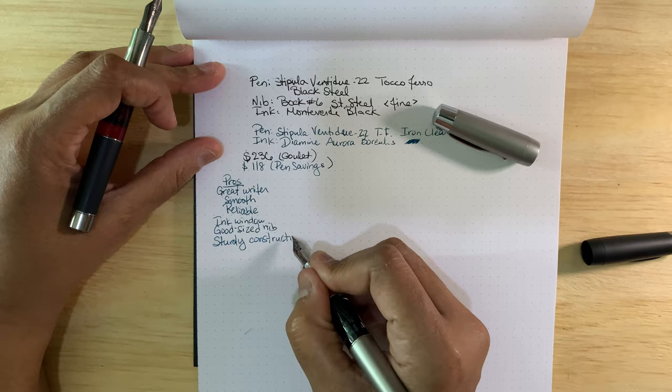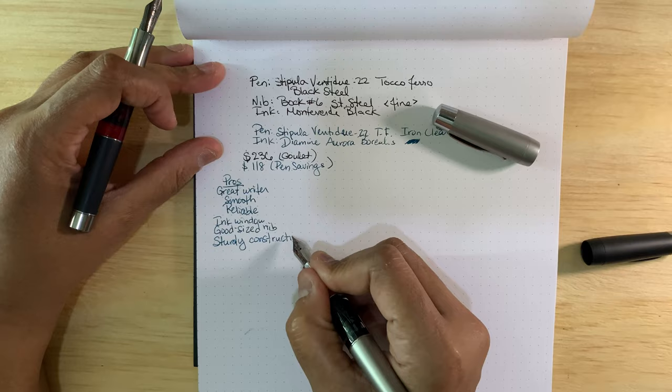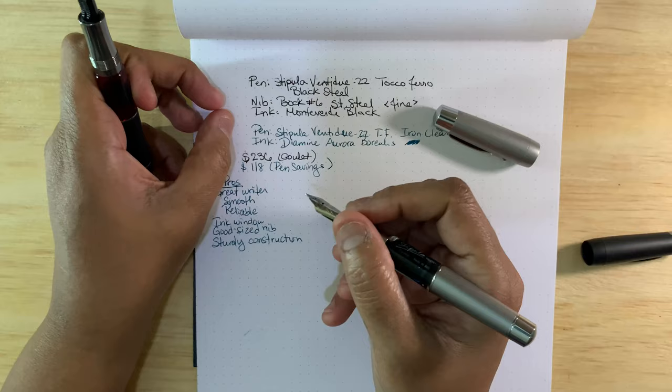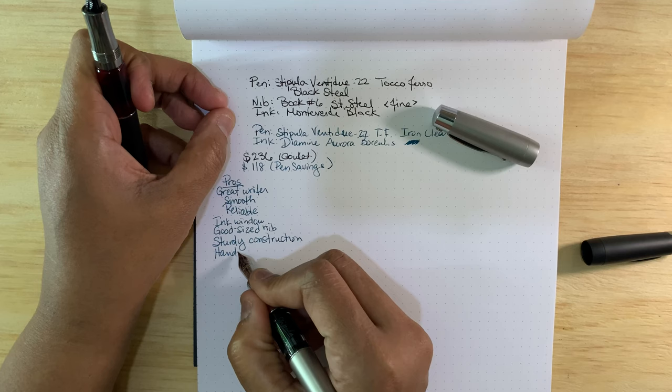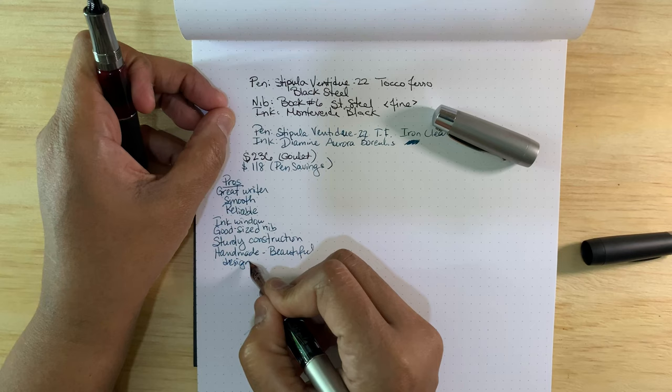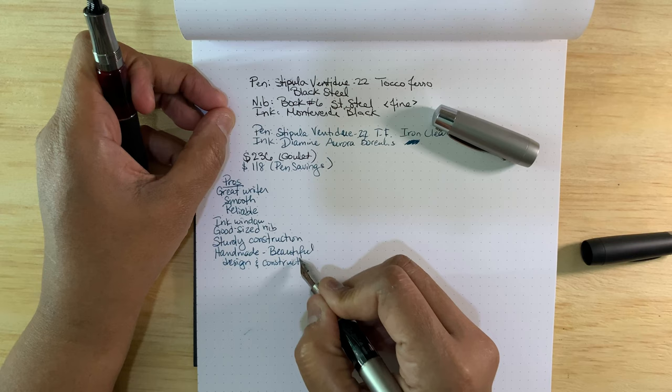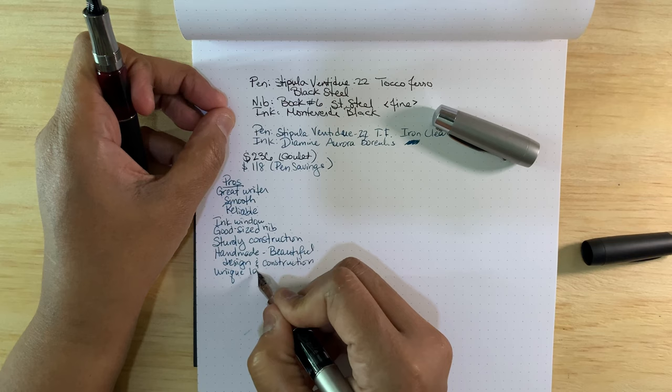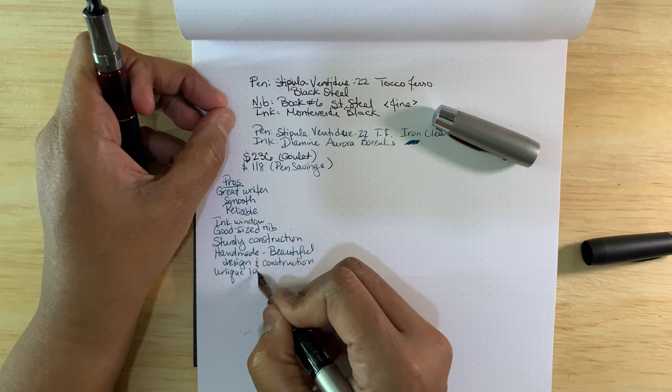Sturdy construction. I do believe that if you ran over this with a car, maybe the resin window here wouldn't survive, but I think the rest of the pen would do fine. It's built like a tank. It's handmade. Beautiful design and construction. That's a unique look.